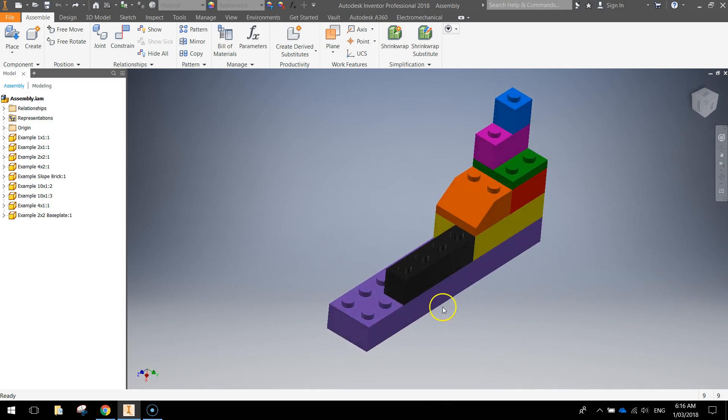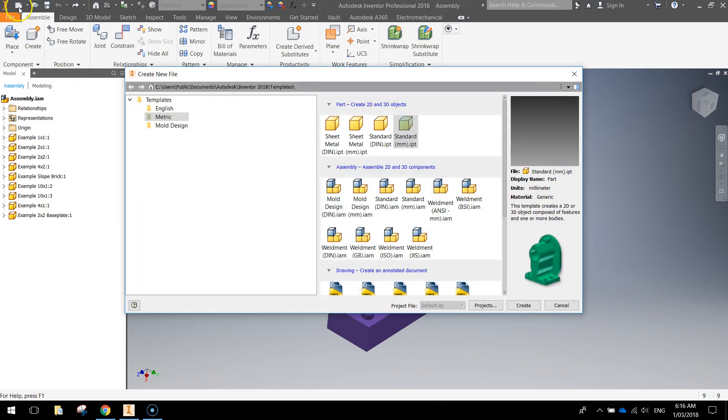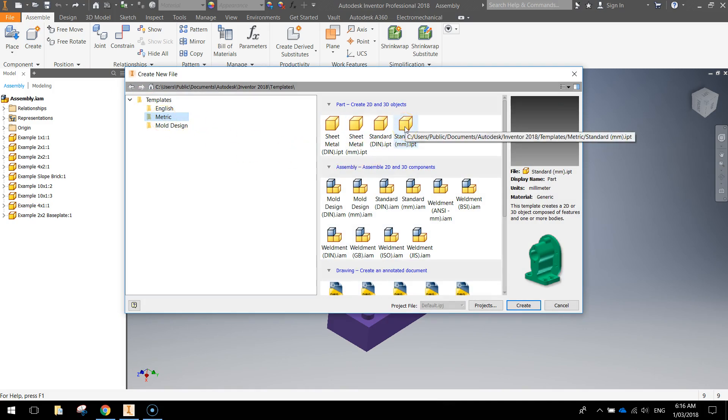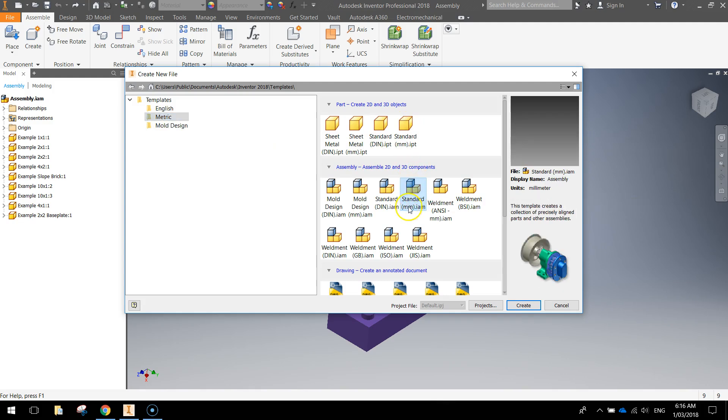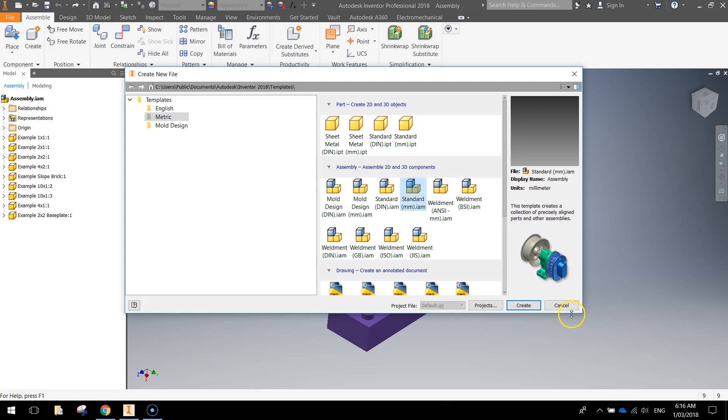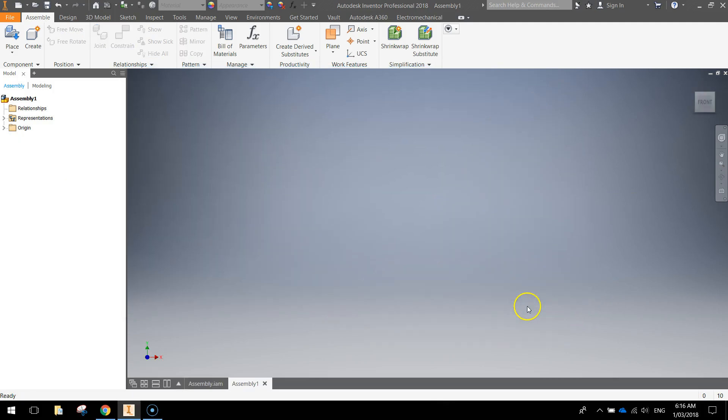So let's get started by going up to our new document like usual, choosing a metric template, and instead of choosing an individual part what we're going to do now is head down to the next heading here and choose a standard millimeter Inventor assembly. Once you've got that file selected click create and your screen will come up just in a blank screen like usual.